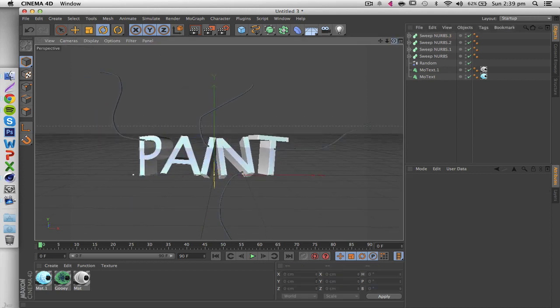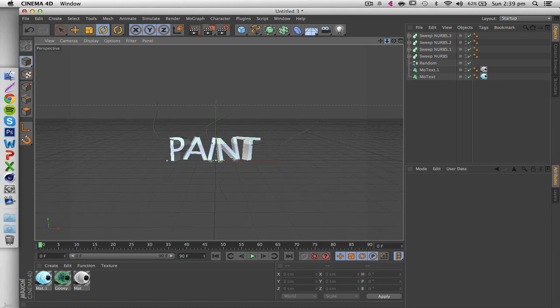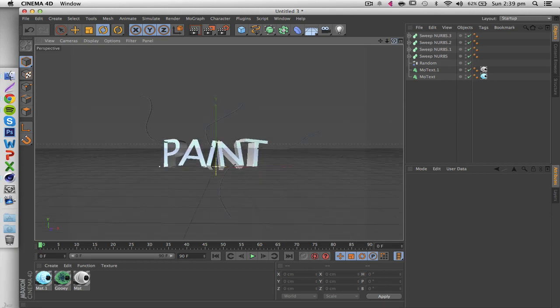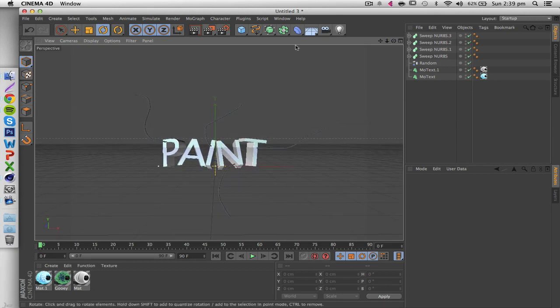Now for lighting, I'm going to show you two different ways of making a good light room for this.